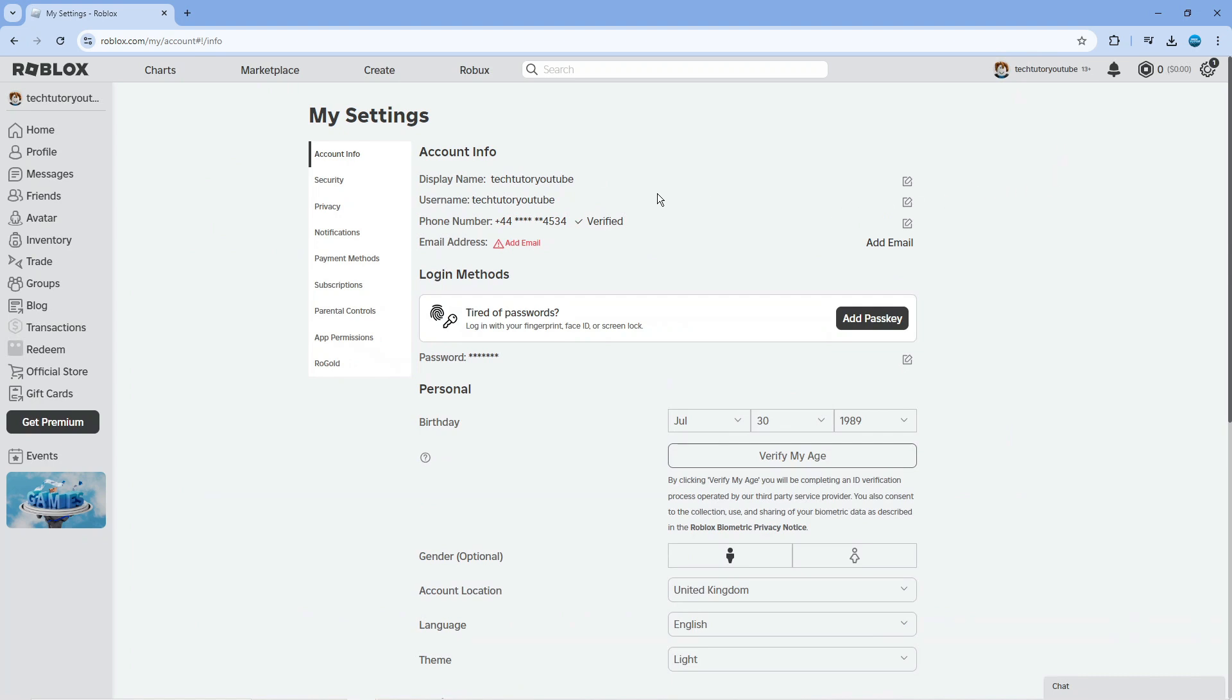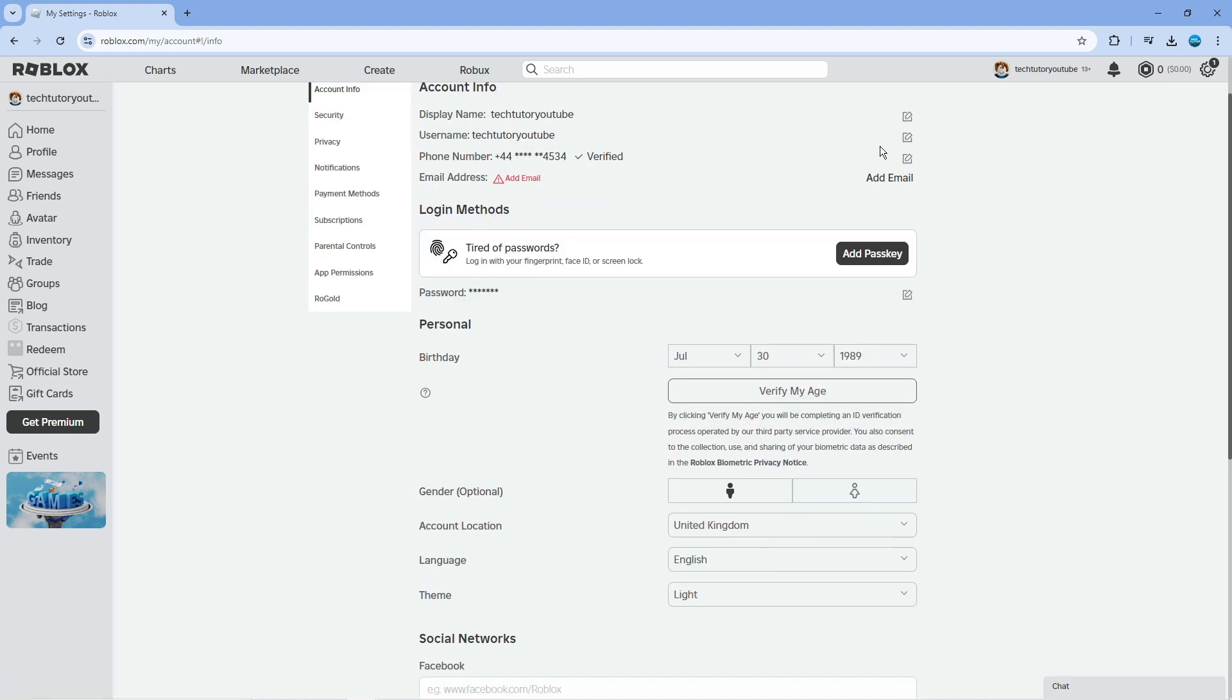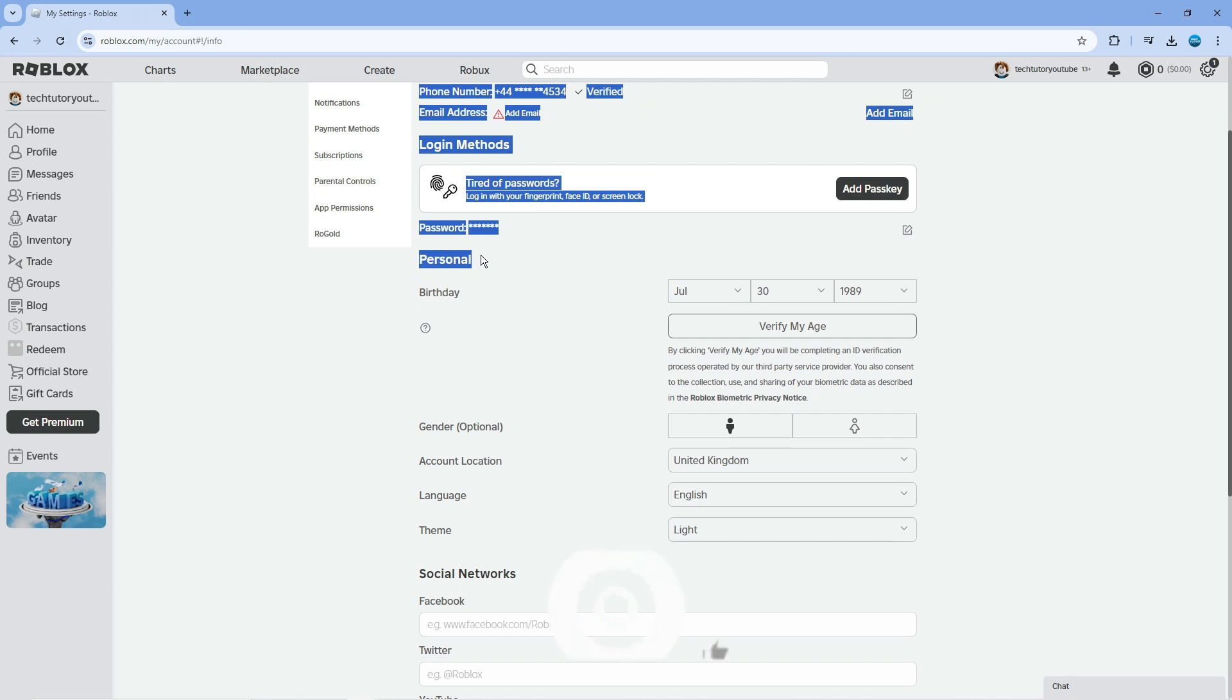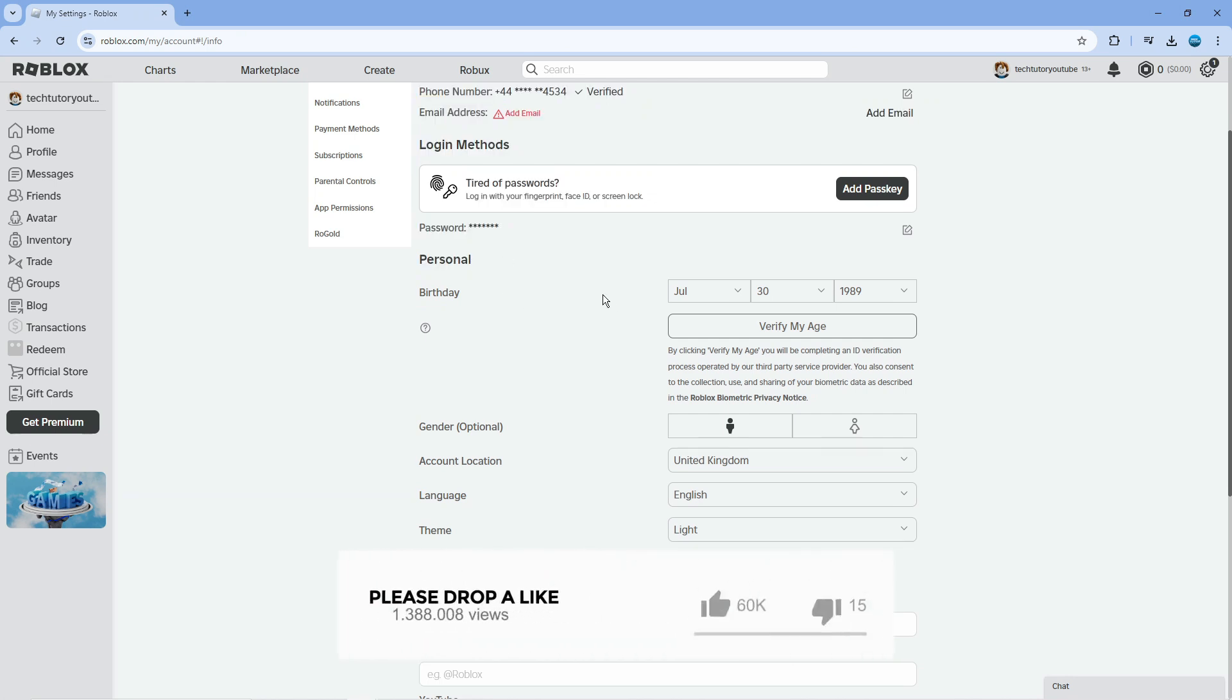In here, make sure you're on the account info section. On the left menu, click on account info. Then scroll down slightly until you get to the personal section, where you'll see your account location.